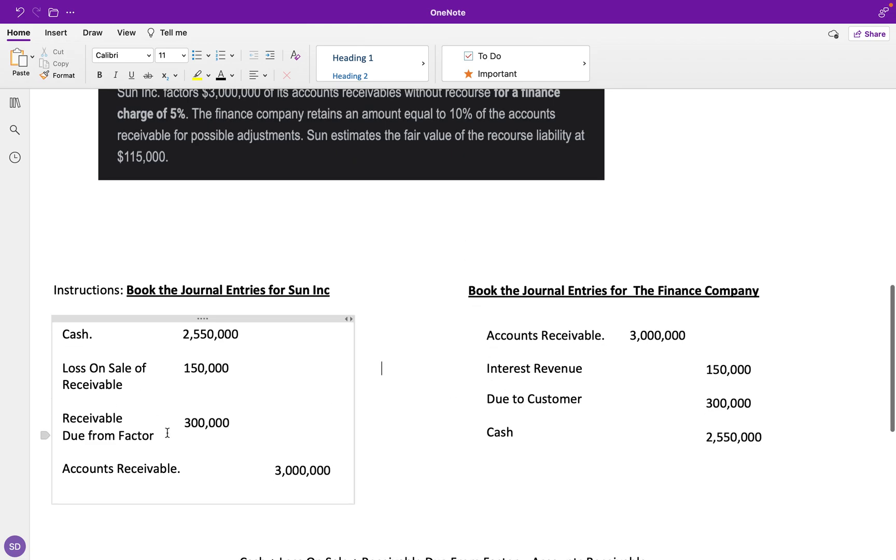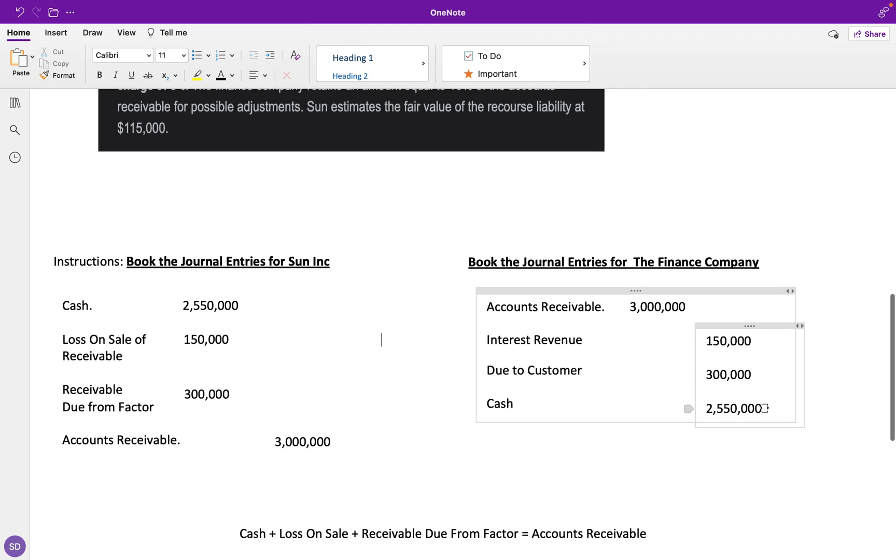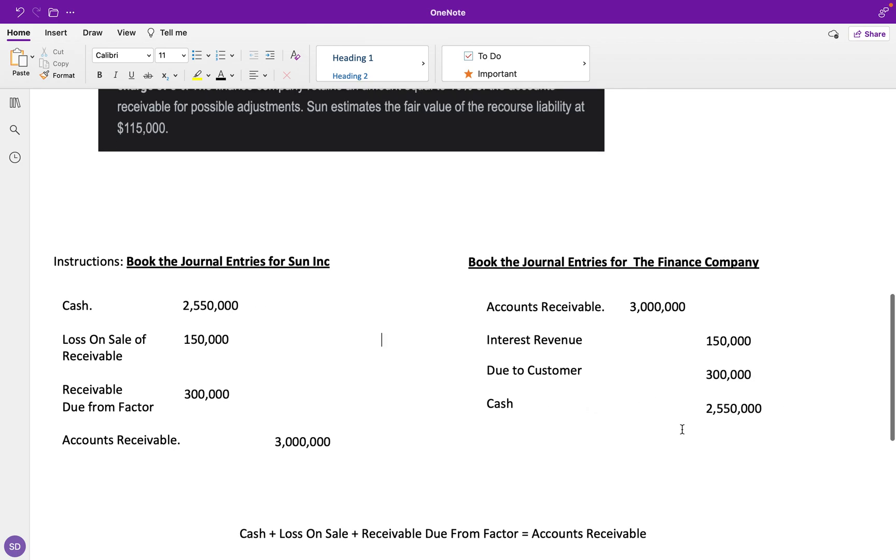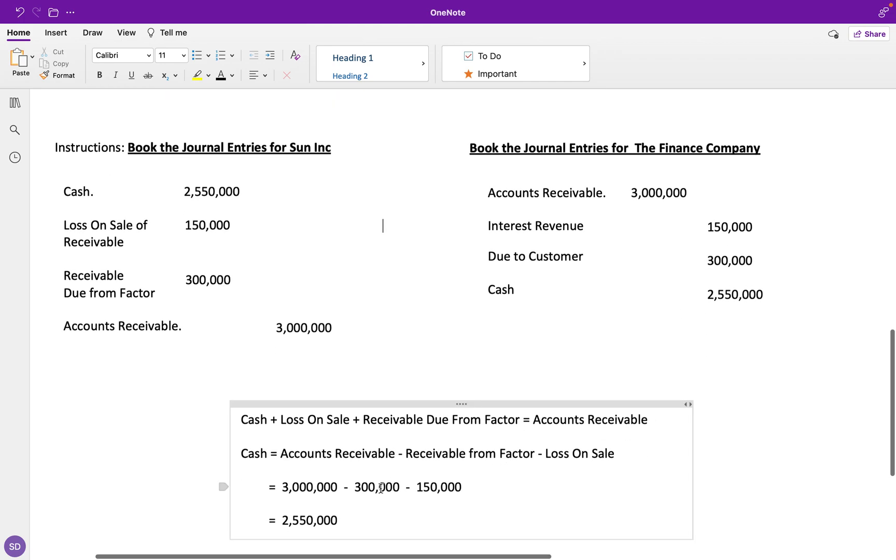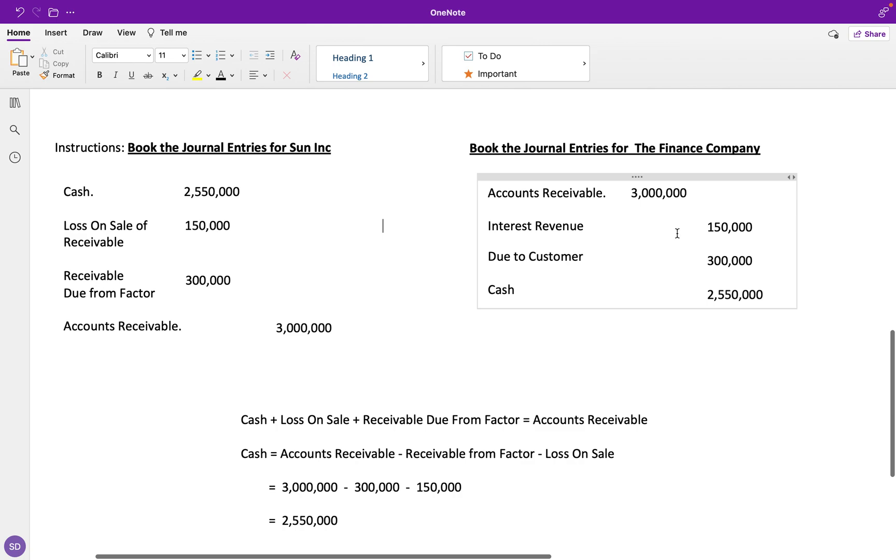This due to customer is our receivable over here—it's a debit here, it's going to be a credit there. Cash is going to be the same value: $2,550,000. You can solve for it the same way if you're only doing this side, but since we already did it on the other side, I just went ahead and typed it in.